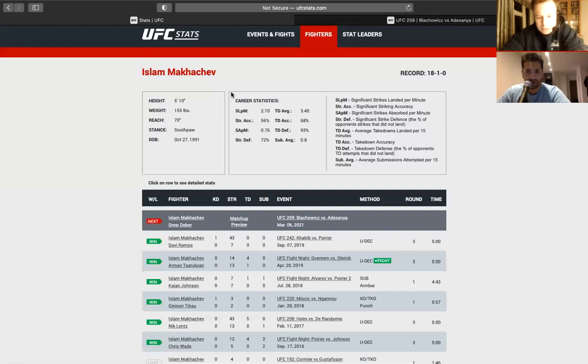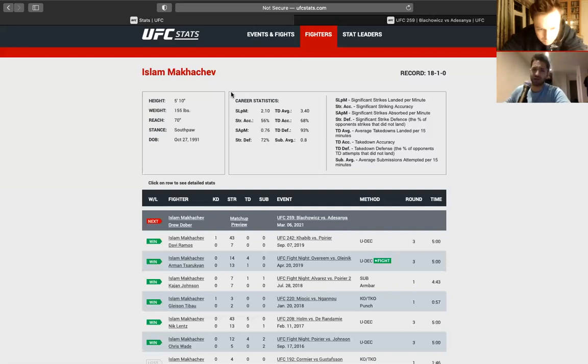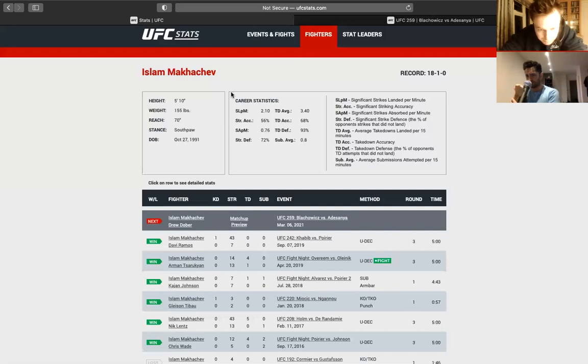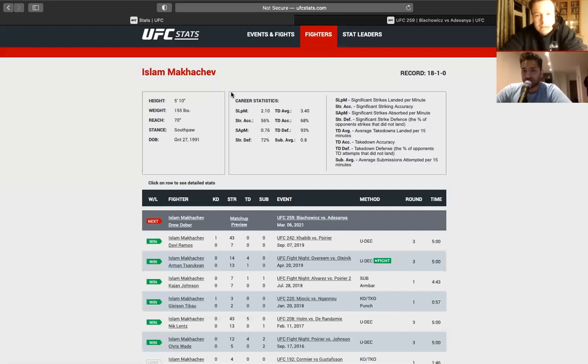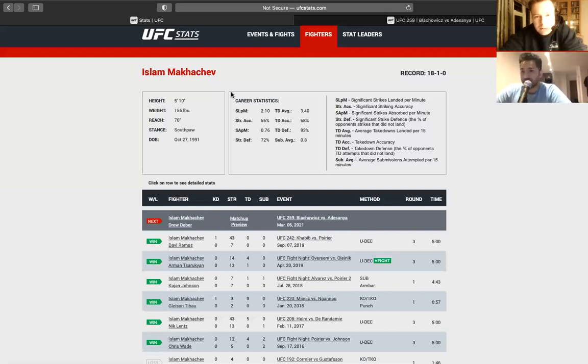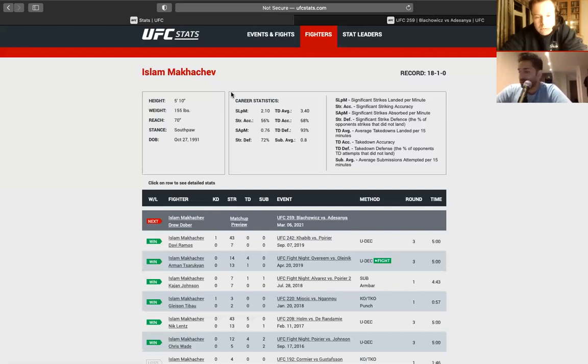He's on the right side of 30. Isn't he only 27? I think he's 29 or 28. He's young. He's very young. He's born on my birthday. In 1991. 29. You're right. So he's got three, four years easy.